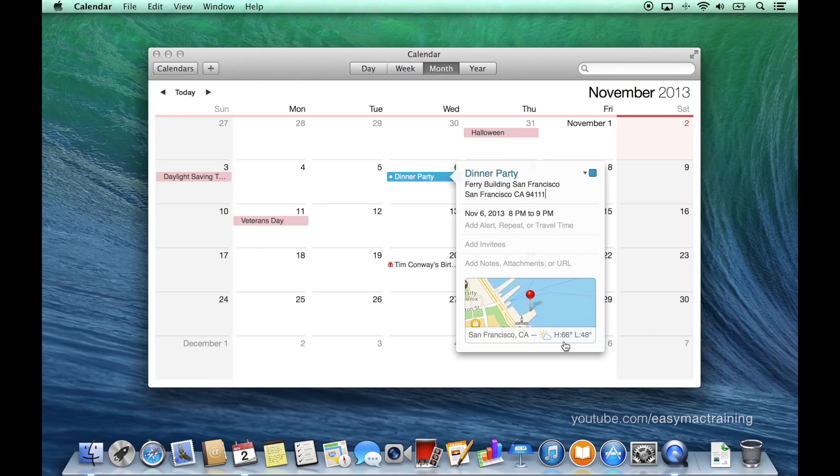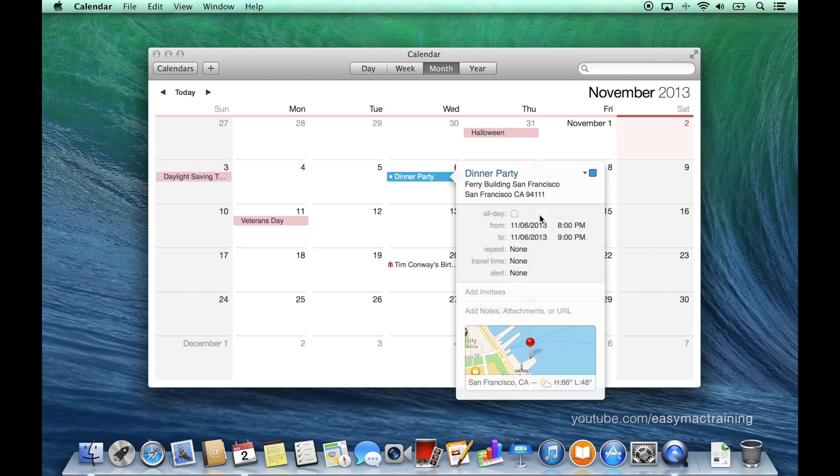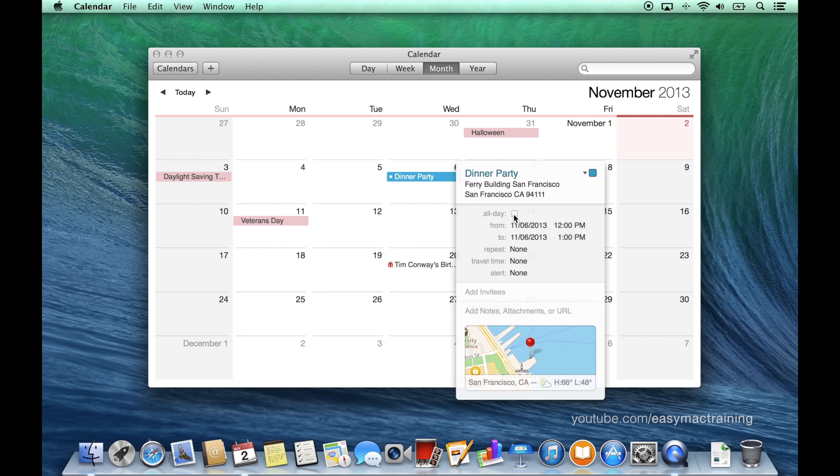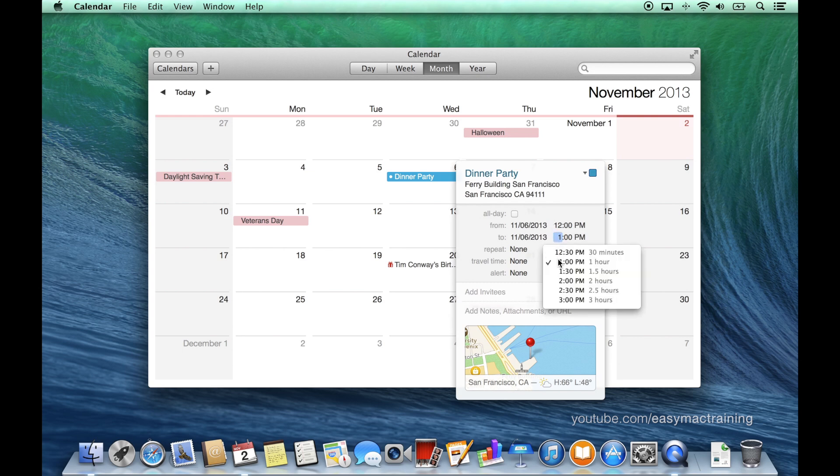To specify the time I click here. I can choose whether it's an all-day event with no specific time or I can say this event begins at noon to two o'clock.